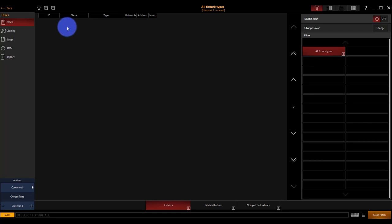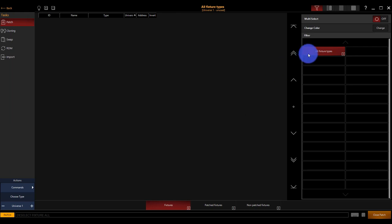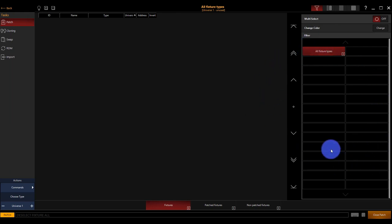This is the patch screen. It's got just a few basic components. On the side here, we can switch between some common tasks. We'll be staying in patch for now. In the middle here, we'll see a spreadsheet of our lights, and on the side we have some options for getting access to different lights and fixtures.